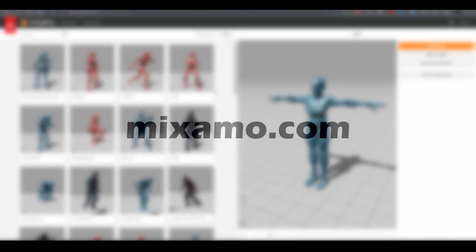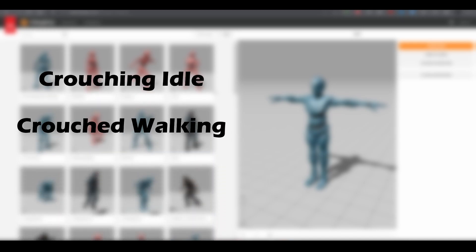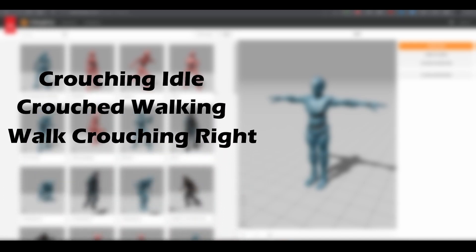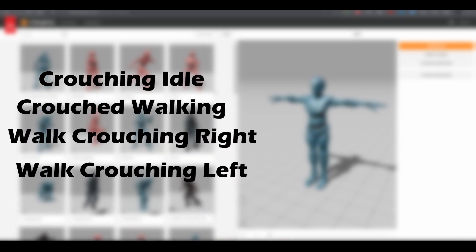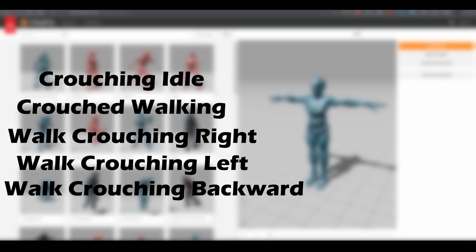Now, for the animation part, head to mixamo.com. We need five different animations for our crouching system, so search for crouching idle, crouched walking, walk crouching right, walk crouching left, and walk crouching backward.